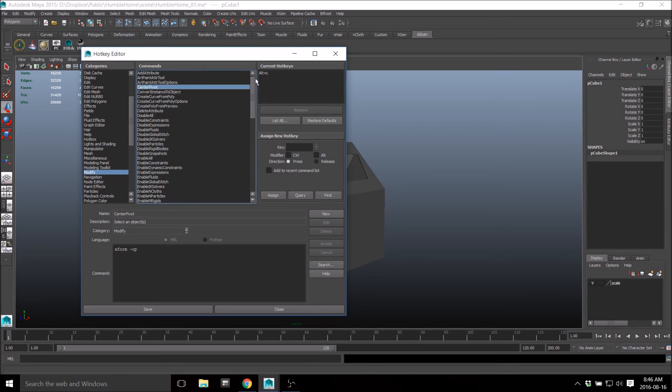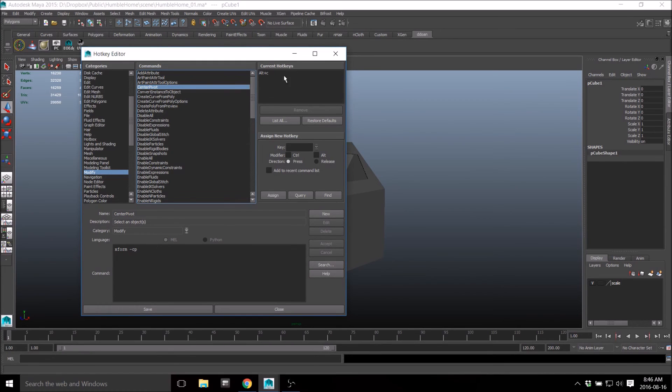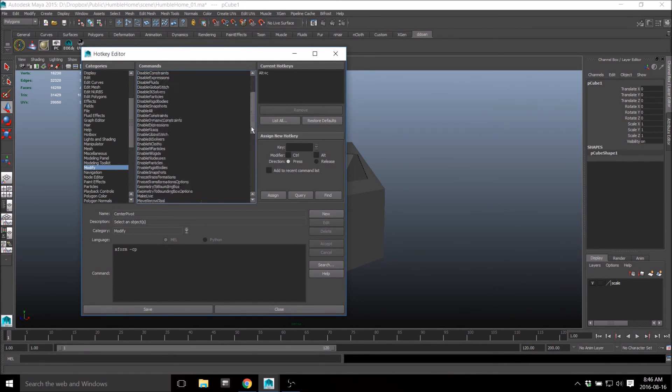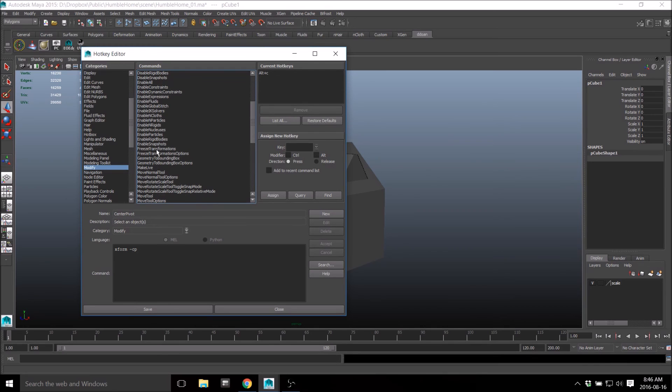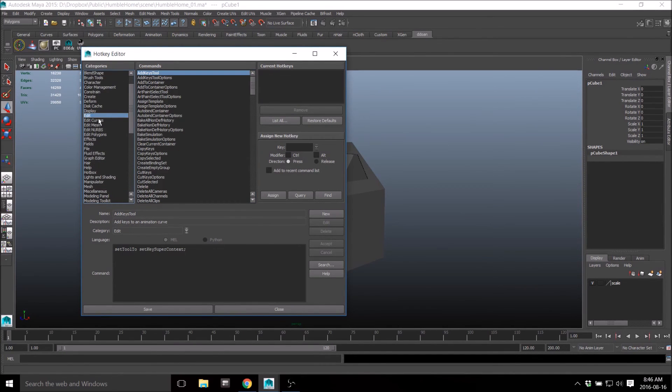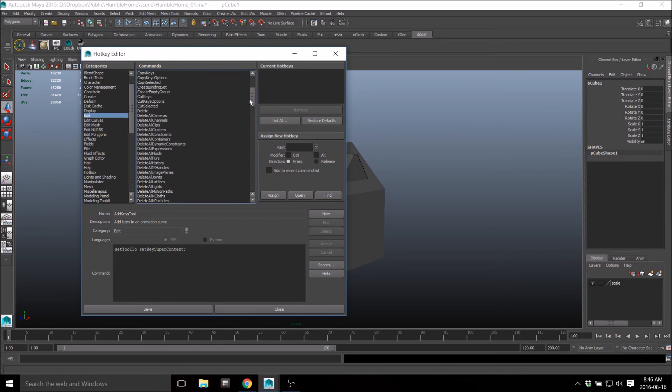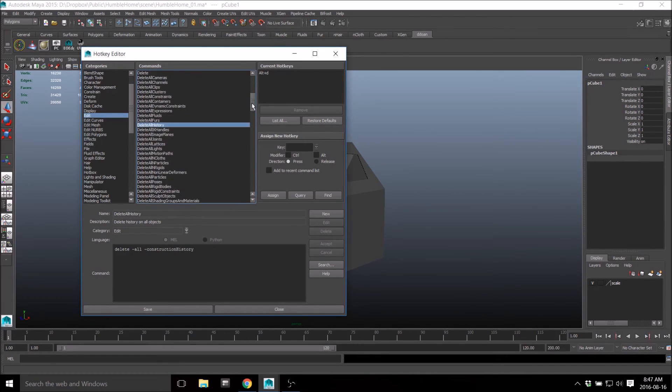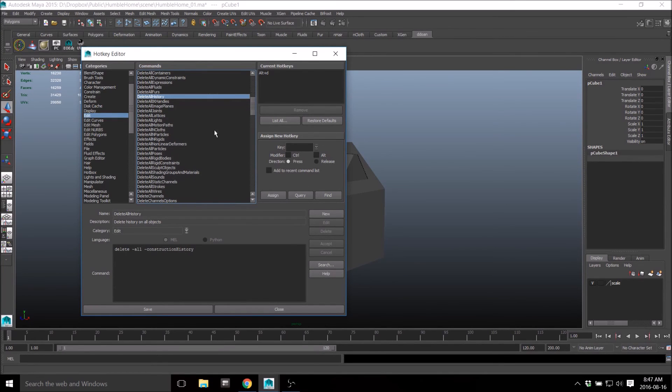I just don't use some of the tools that I'm overriding, so it's safe for me to override them. Freeze transforms is also in modify, which is number four. Delete history is in edit and delete all history.